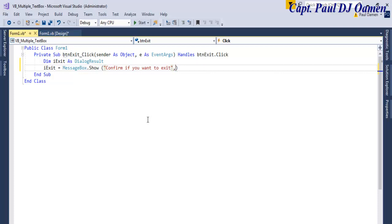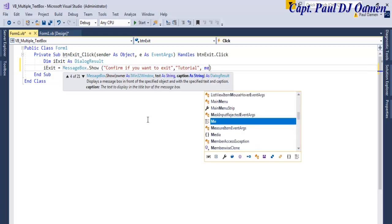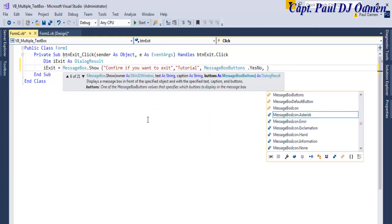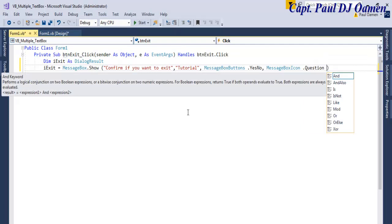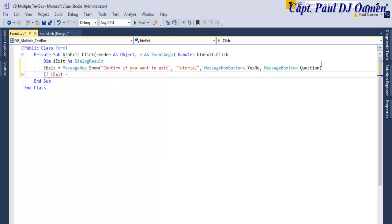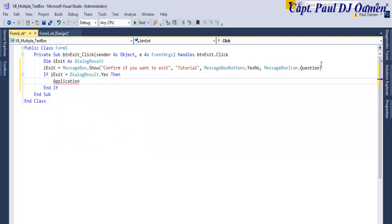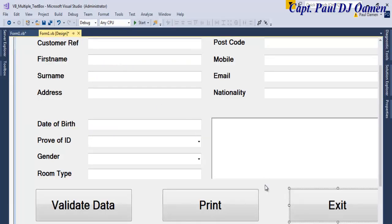Continuing the exit code: add a comma and call this 'Tutorial', then MessageBoxButtons.YesNo, comma, MessageBoxIcon.Question. Now use an If statement: If iExit Equals DialogResult.Yes Then Application.Exit. I prefer to do it this way because the end user might accidentally click Exit and lose all their data. Exit is now taken care of.